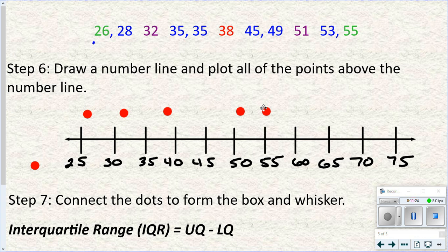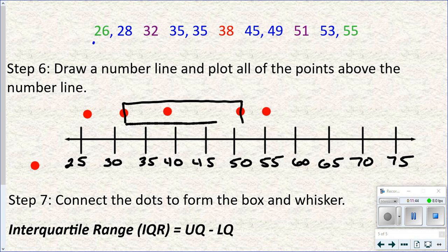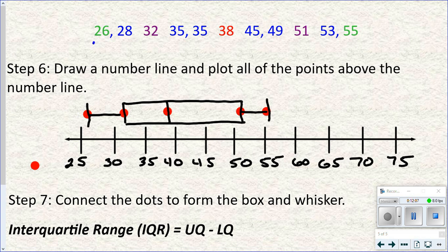Once we've got those five values plotted, you need to know what a box plot looks like. In the middle, with the lower and upper quartile dots, we create a box — that's where the box part comes from. Then we put a line through it for the median. And then the whisker lines extend out to the least and greatest values — that's where the whisker part comes in if it's called a box and whisker plot.